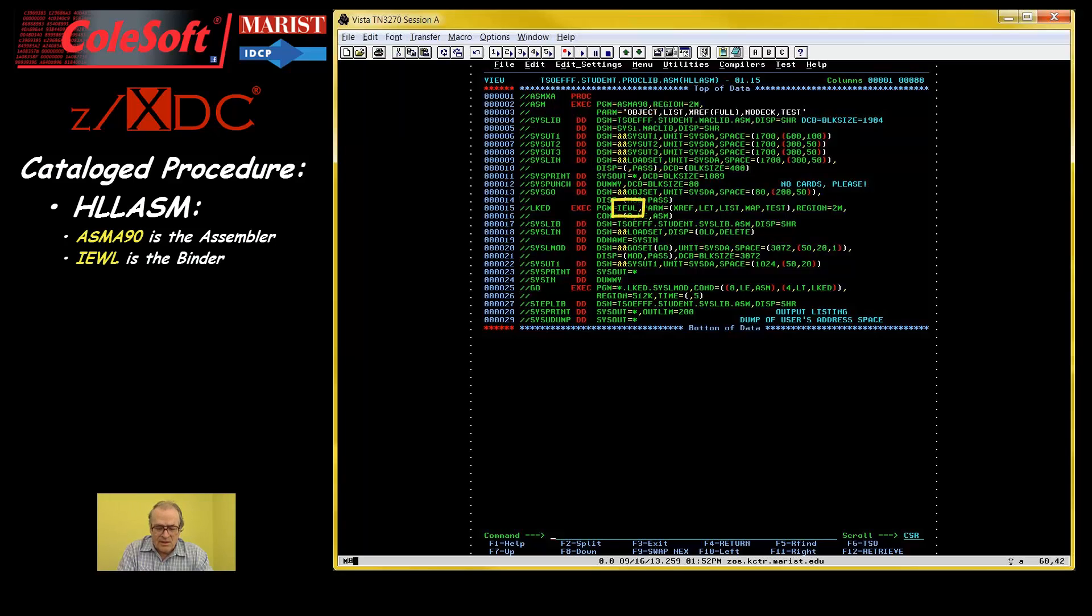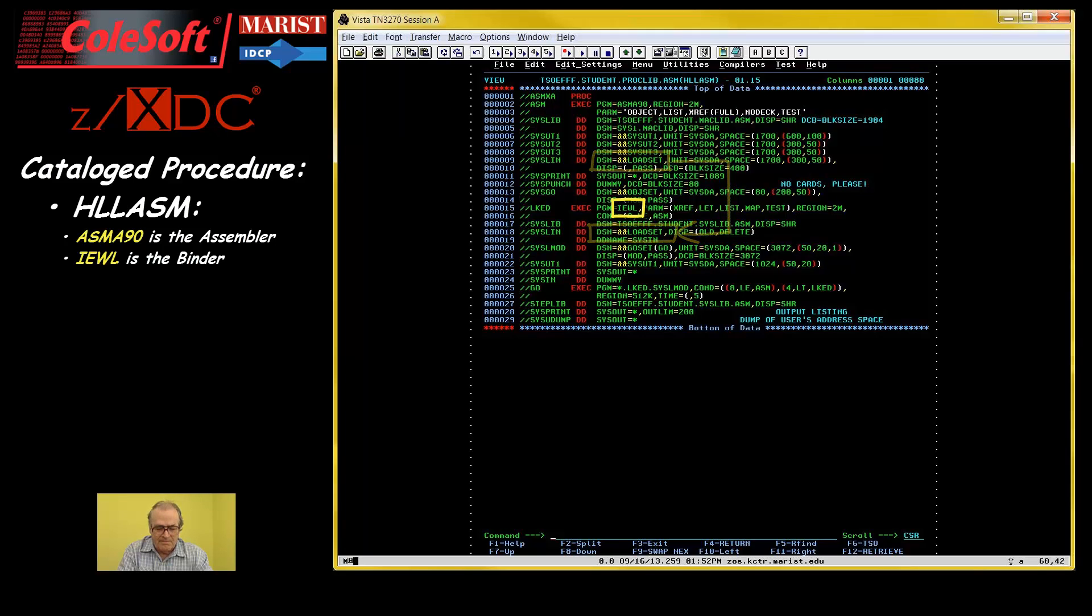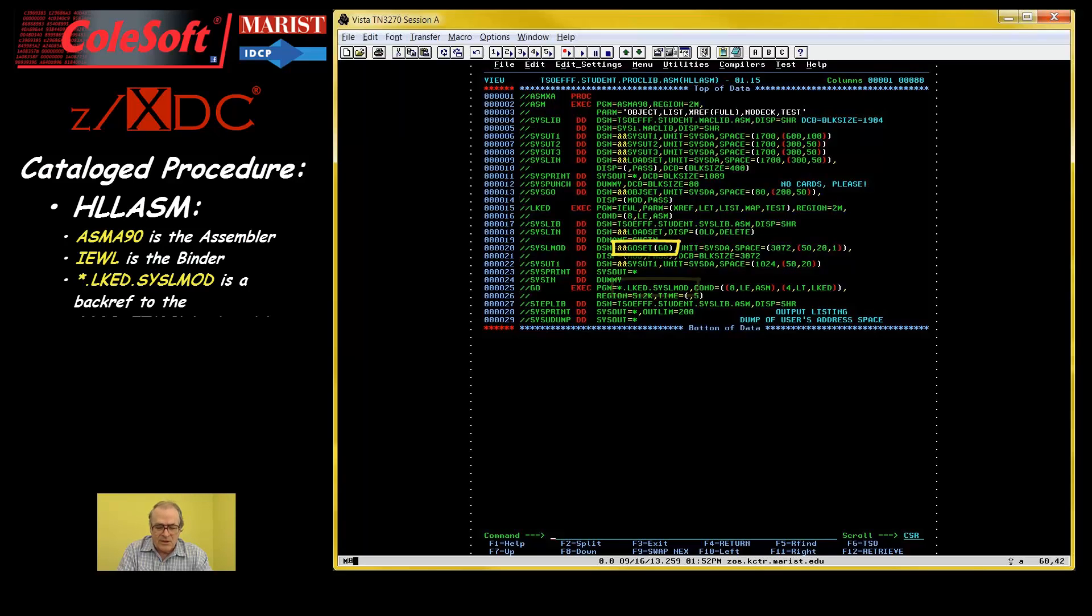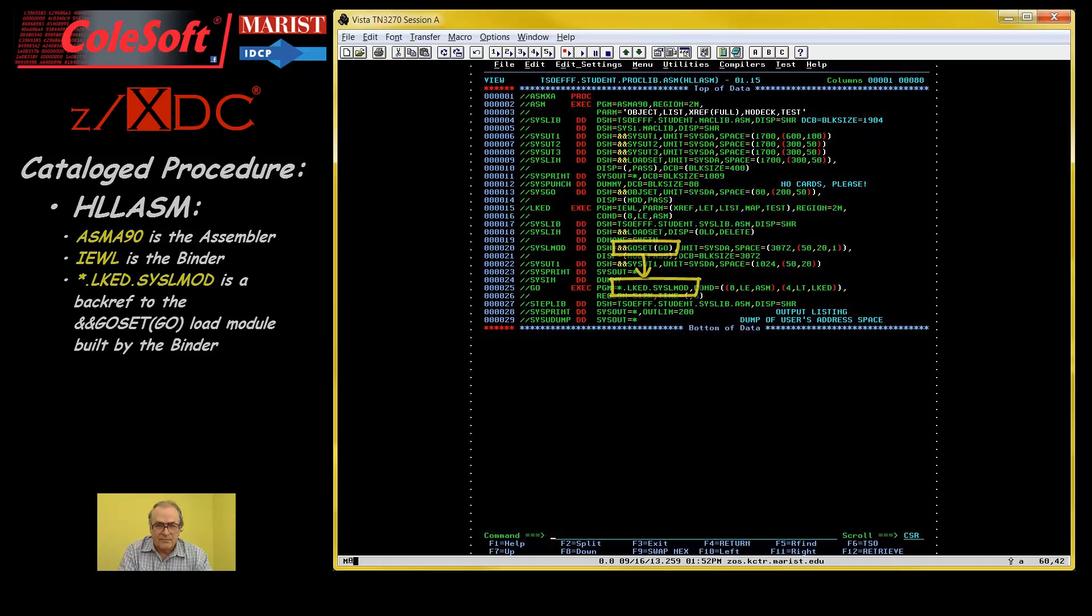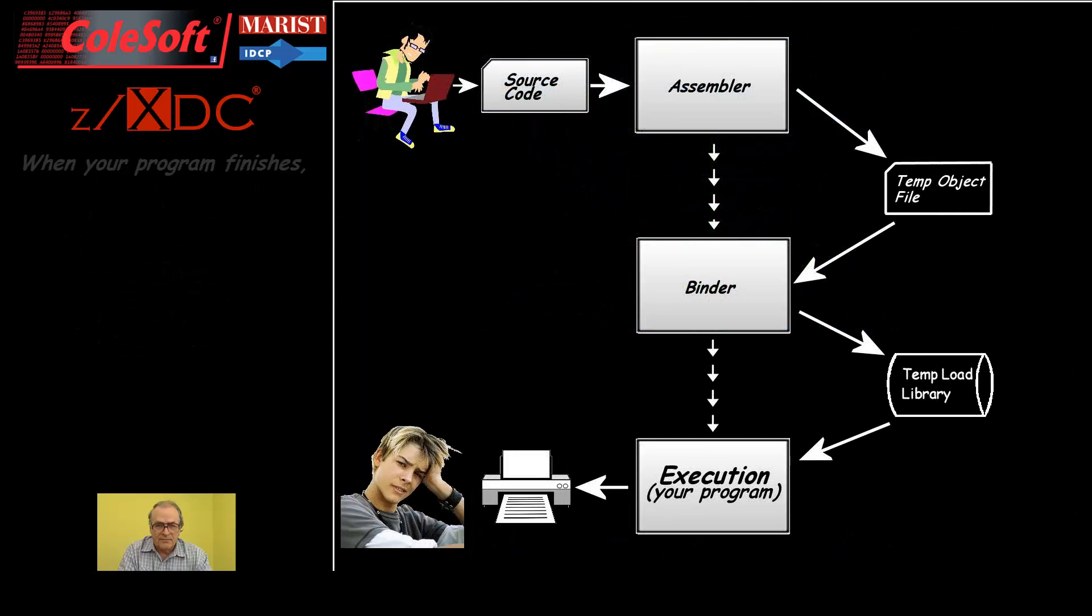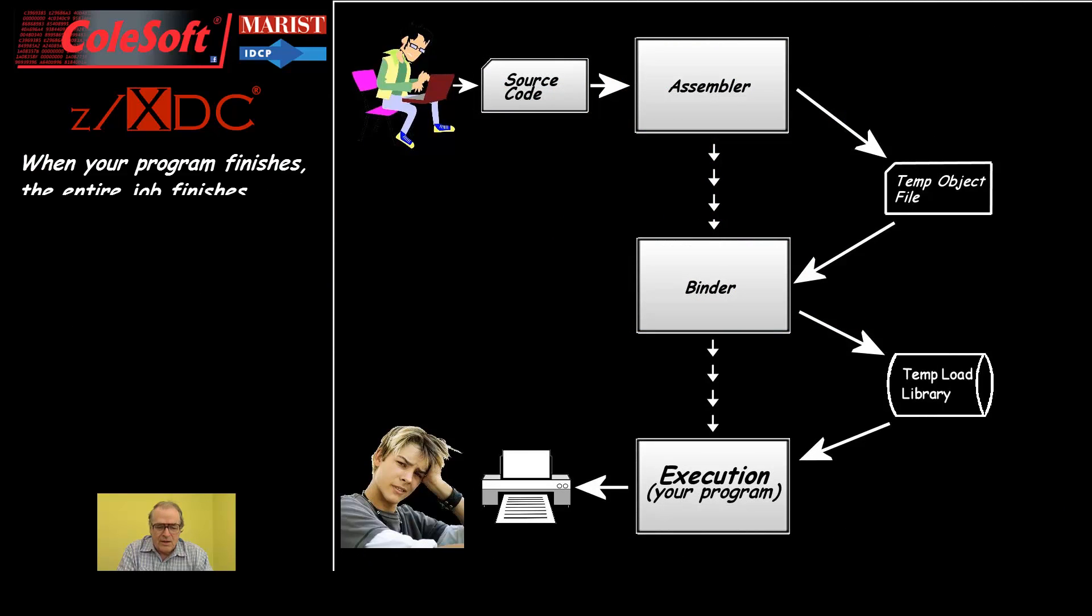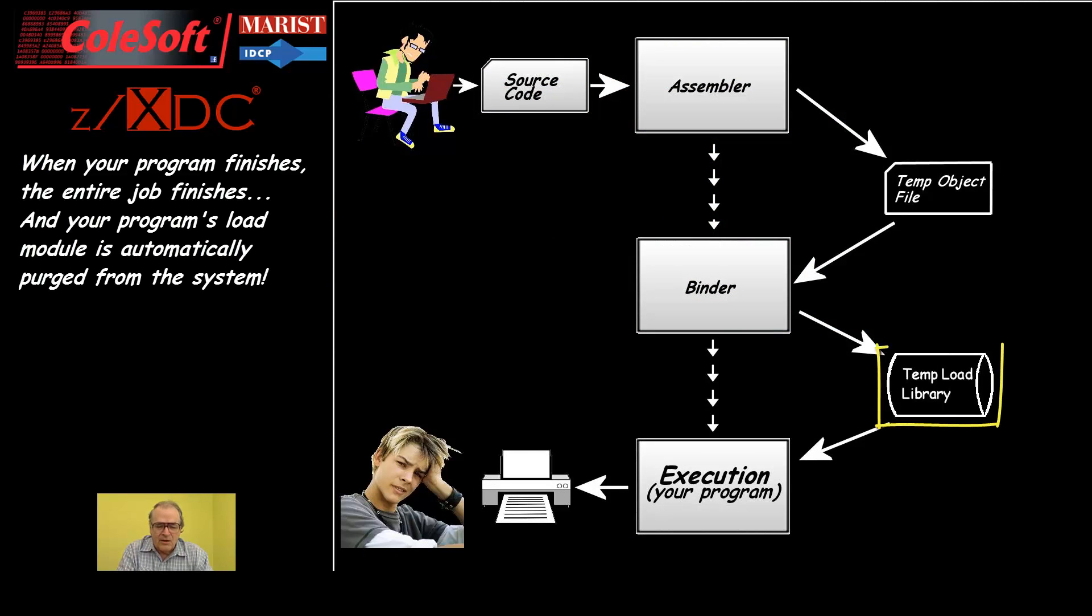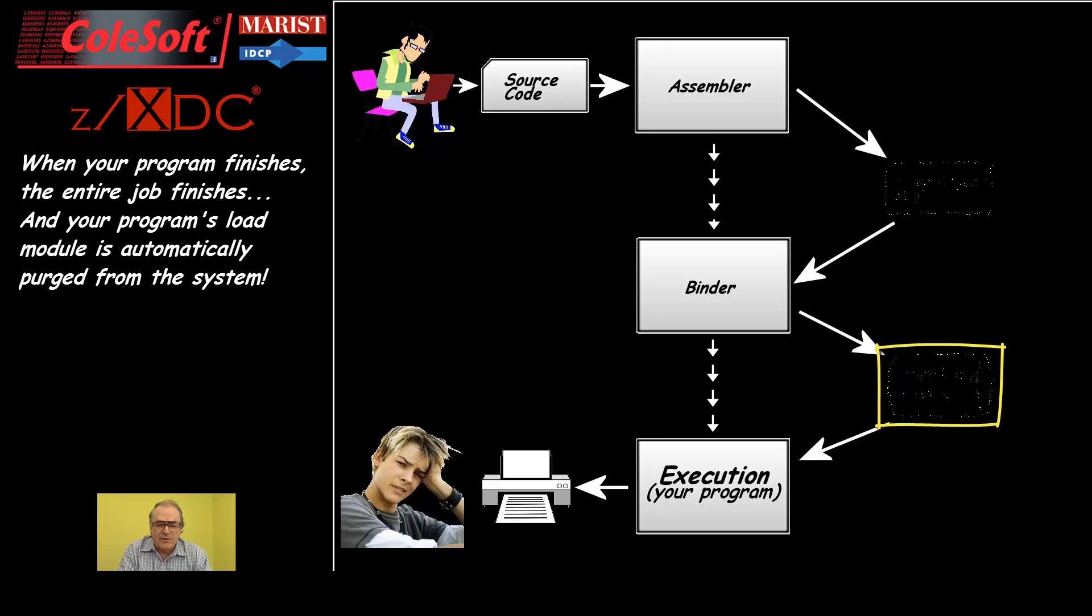The second step executes a program called the binder. Its input is the object module created by the assembler. Its output is a temporary library containing your program's load module. The third step executes your program as produced by the binder. When your program finishes, the entire job finishes and the load library containing your program's load module is automatically purged from the system.